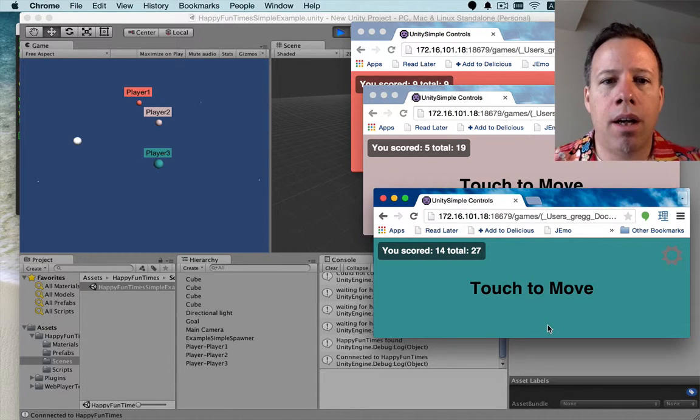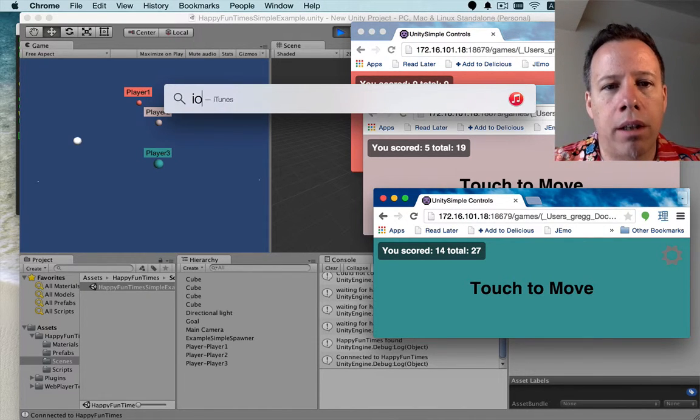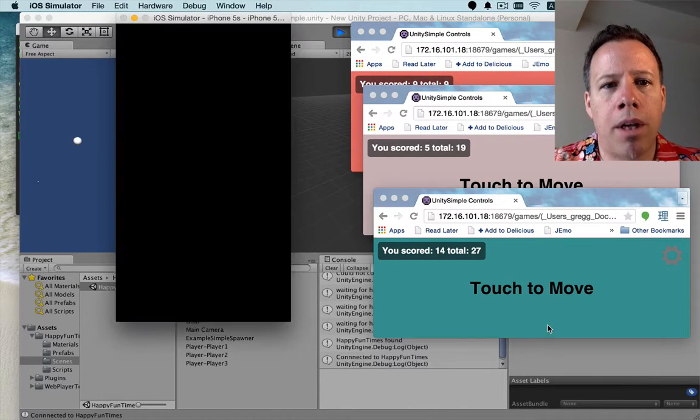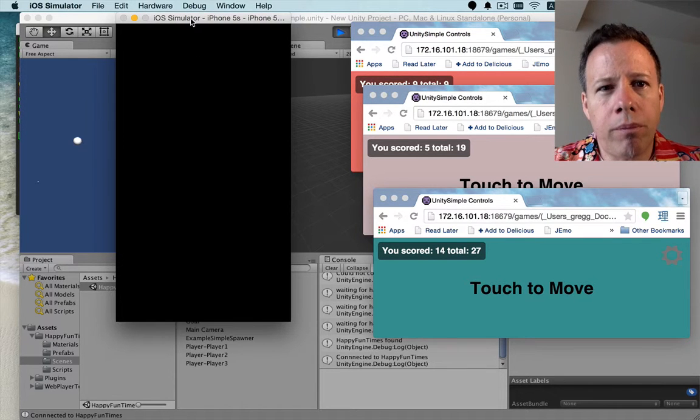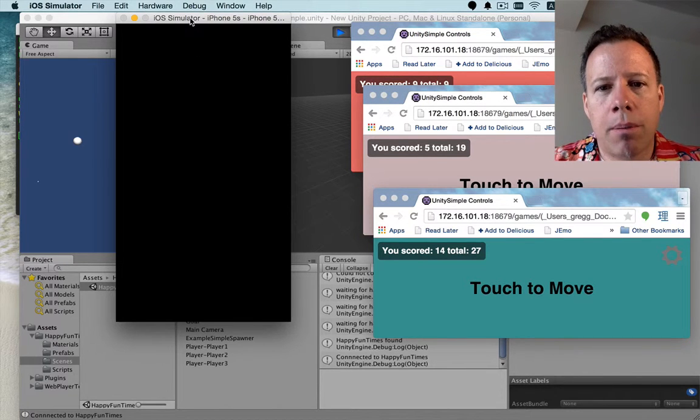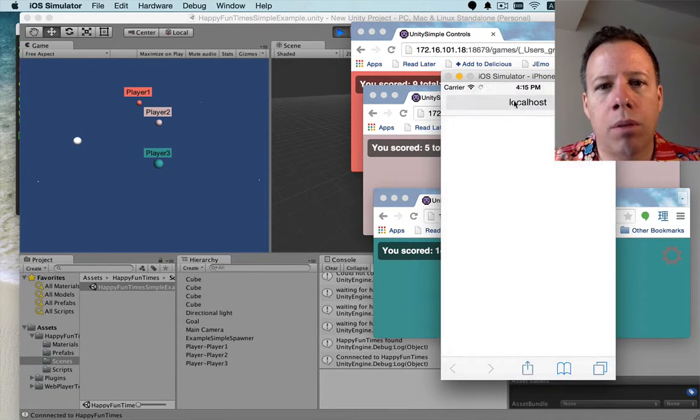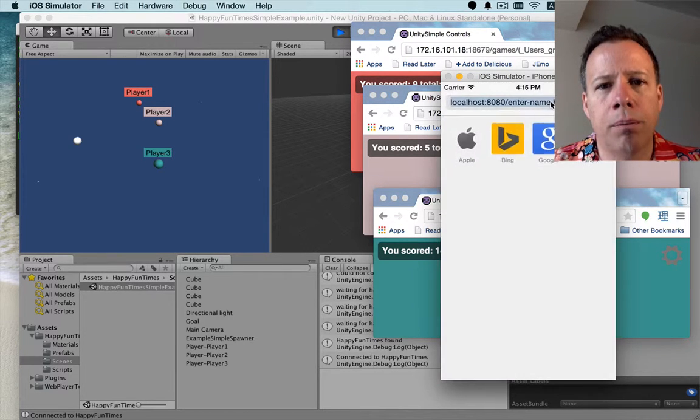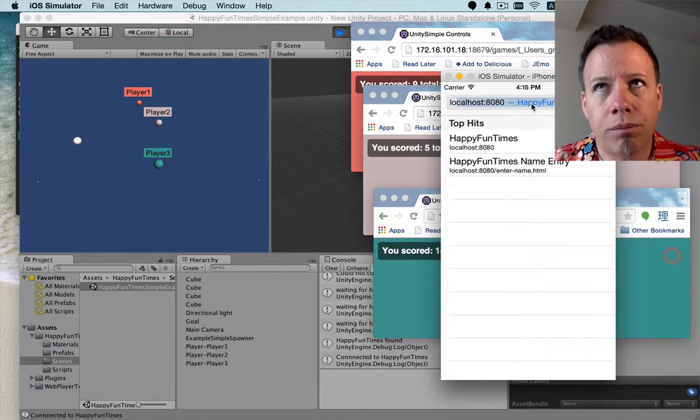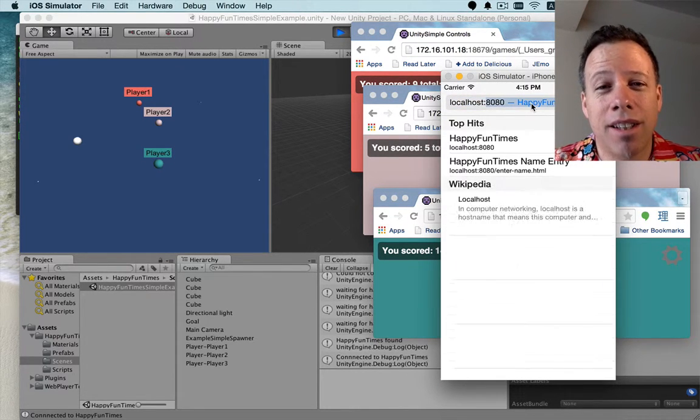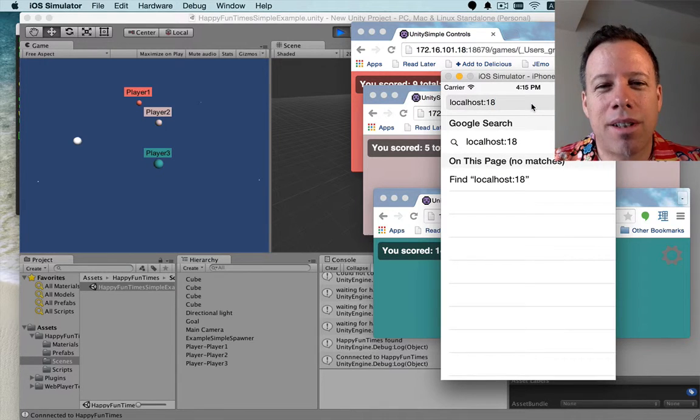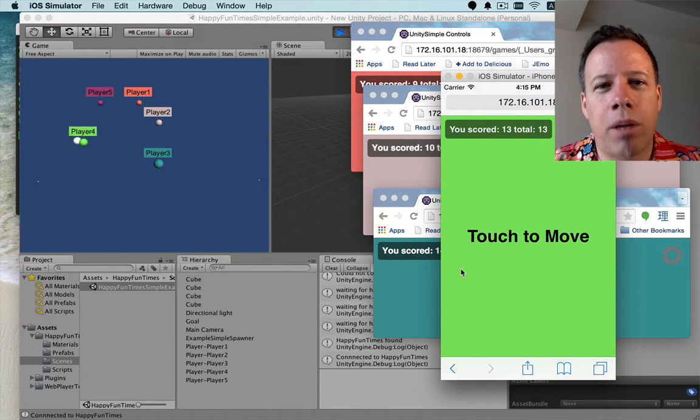Of course, you can also use, if you have one, you can use a simulator. So, I'm going to open up the iOS simulator. Once the simulator is running, I'm going to open Safari. I'm going to go to localhost 18679. Sorry, I'm dyslexic sometimes. And you can see, here we are. We've got a fourth player. And it's working.